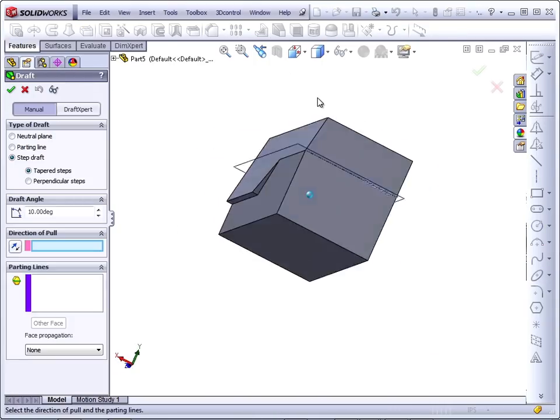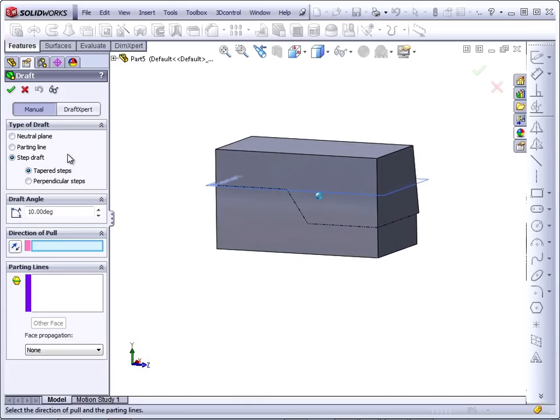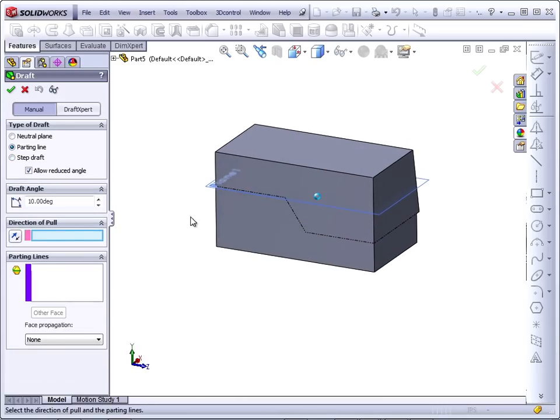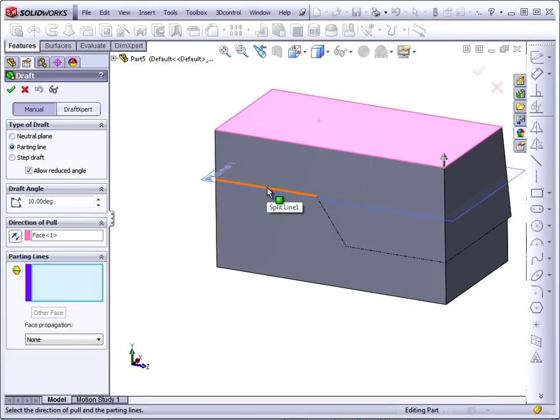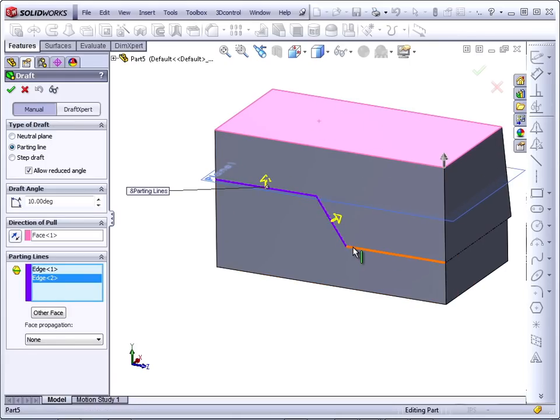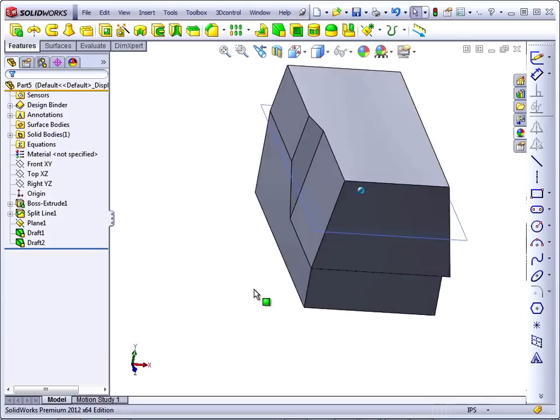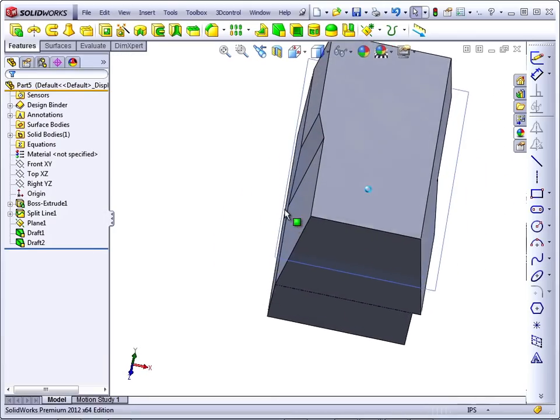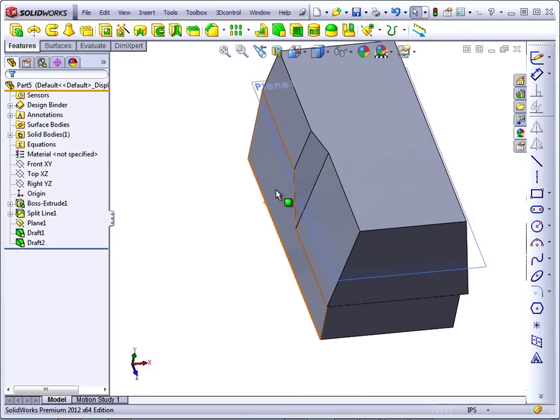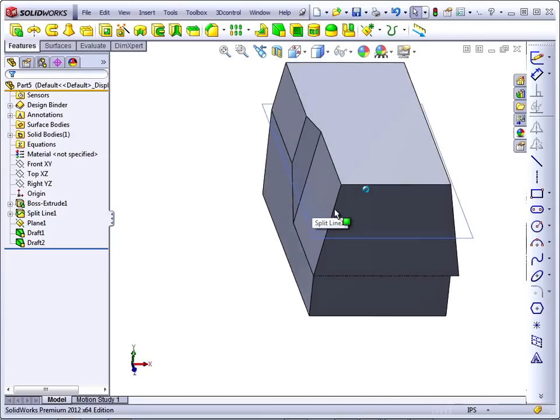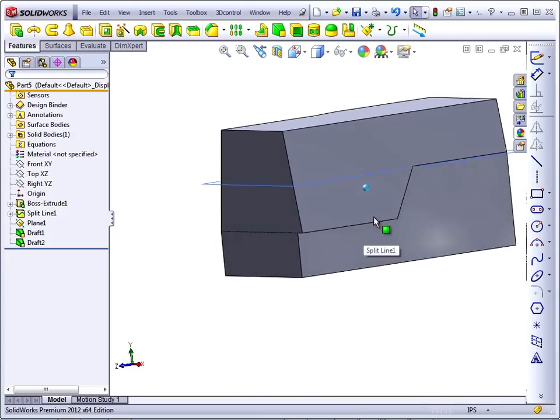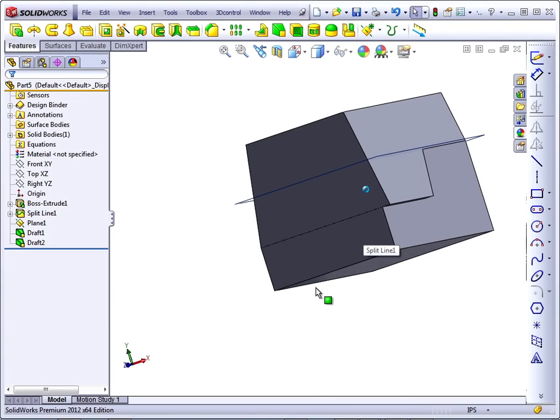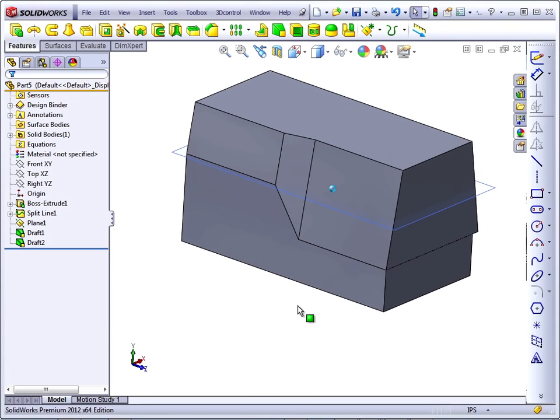On this same model, I want to also show that you can still do Parting Line Draft, even if you have a stepped parting line, and you don't need a special Plane for the direction of Pull. Just go around and select the edges. Now this works a little differently. The result is significantly different. Notice that SolidWorks, with a parting line draft on a moving parting line, breaks up the main face. And the Step Draft keeps the main face intact. So that's the main difference between the Step Draft and the Parting Line Draft.